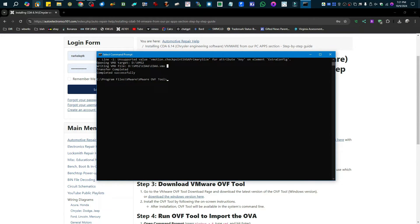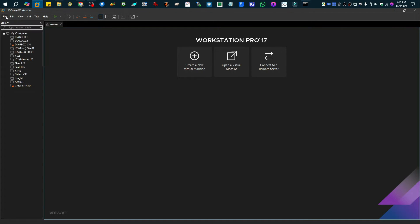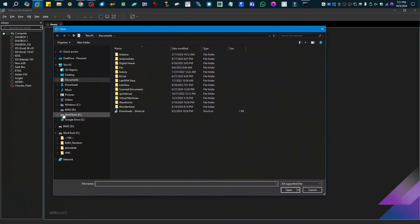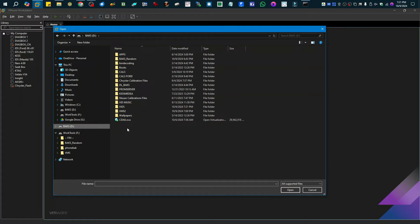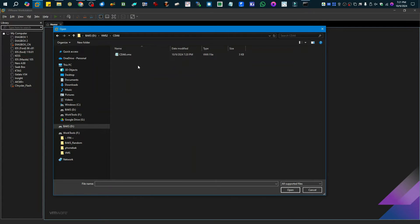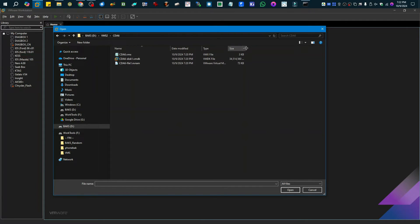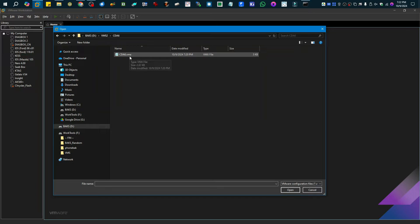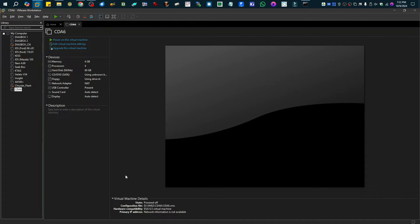Everything is done — we can see it says 'Transfer completed successfully.' Now we're going to open up our VMware Workstation software, click File, and go to Open. We need to navigate to where we imported the OVA file — which I did to vms2 — and inside the cda6 folder there are going to be three files. We have the VMDK, which is the main one; you can see it's 34 gigabytes now — before it was 30, but extracted it's a bit bigger. We need to open the VMX file, so we just click that and it brings up the VM window.